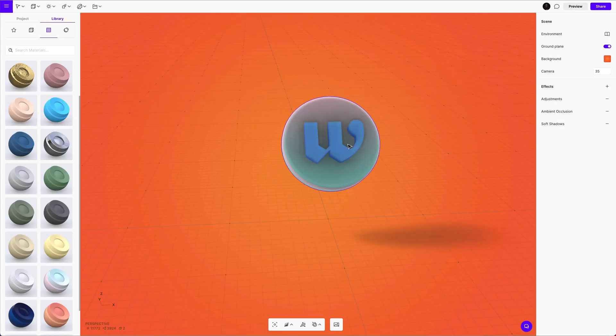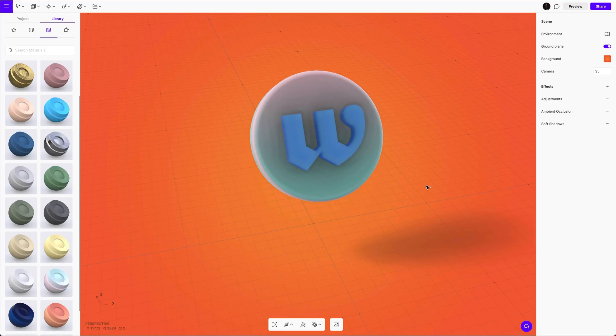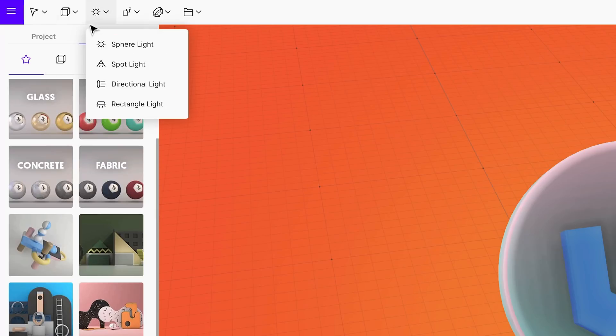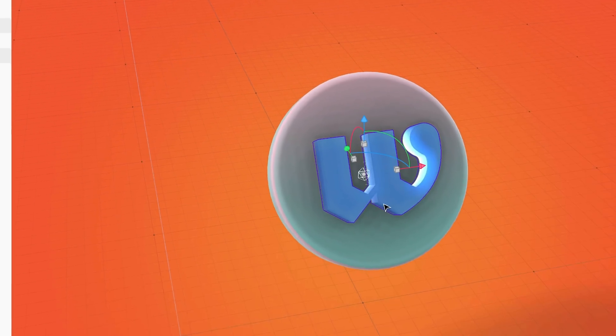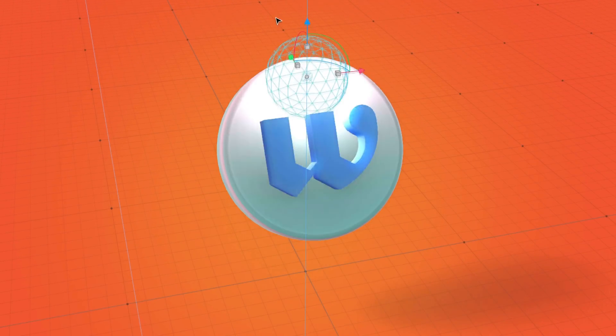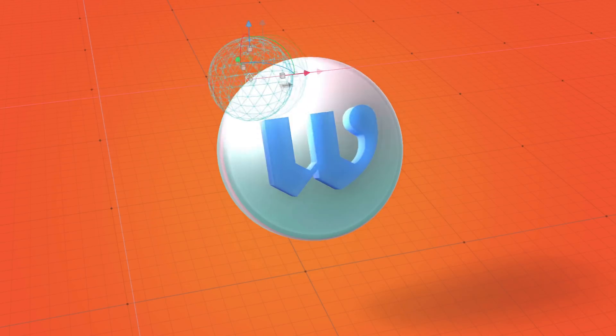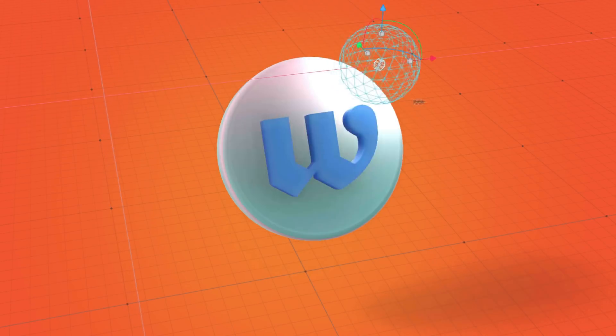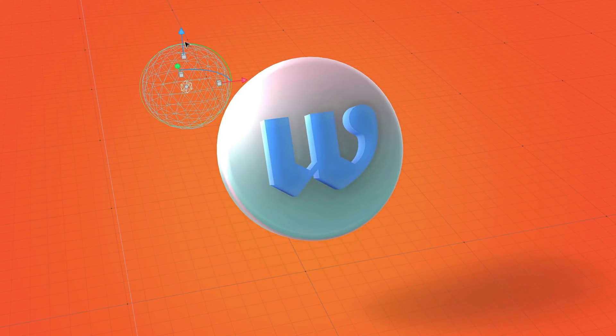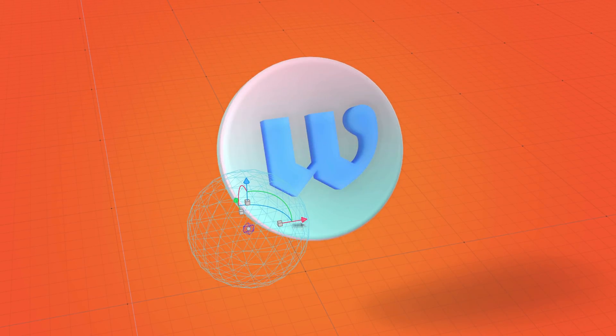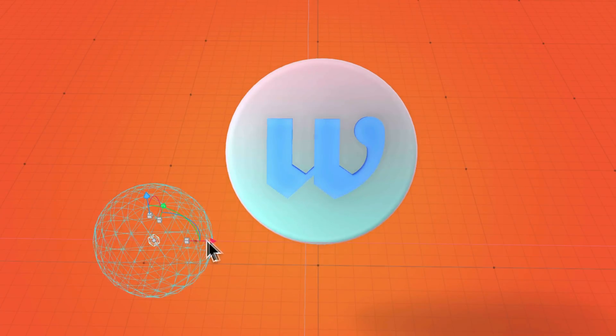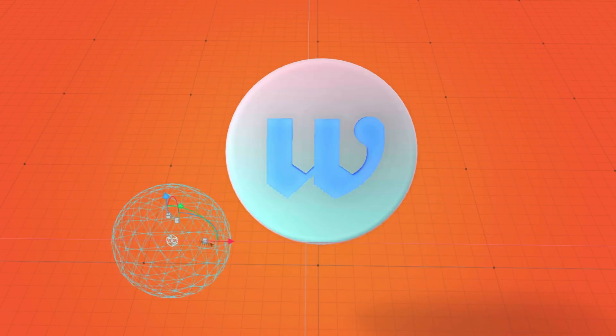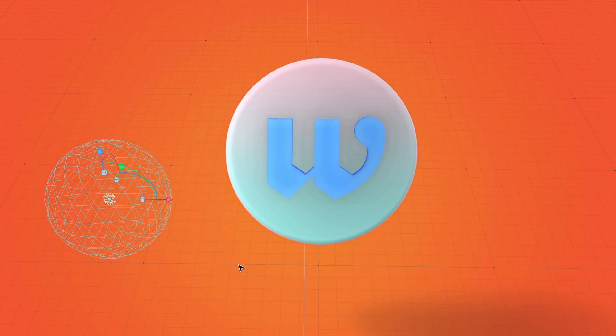Now again it doesn't look too fancy because we need to add some lights, and this is the fun part. I'm going to go up here and add a sphere light. I'm going to drag it around and you can see here this sphere light changes everything when you bring it into the 3D space.